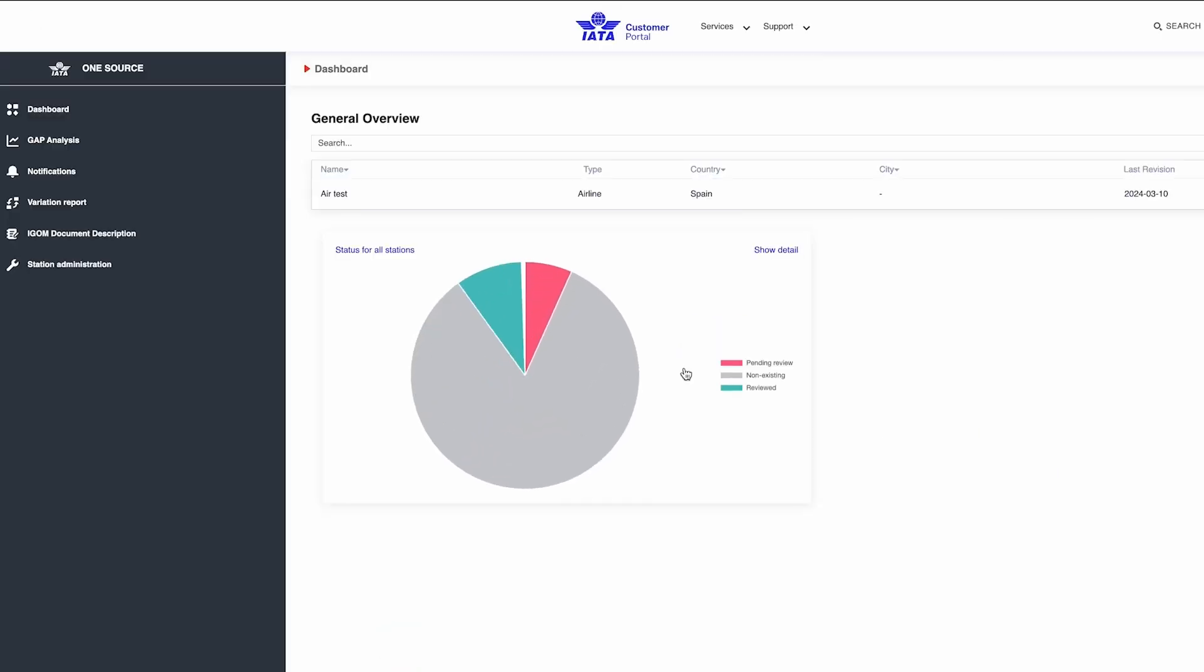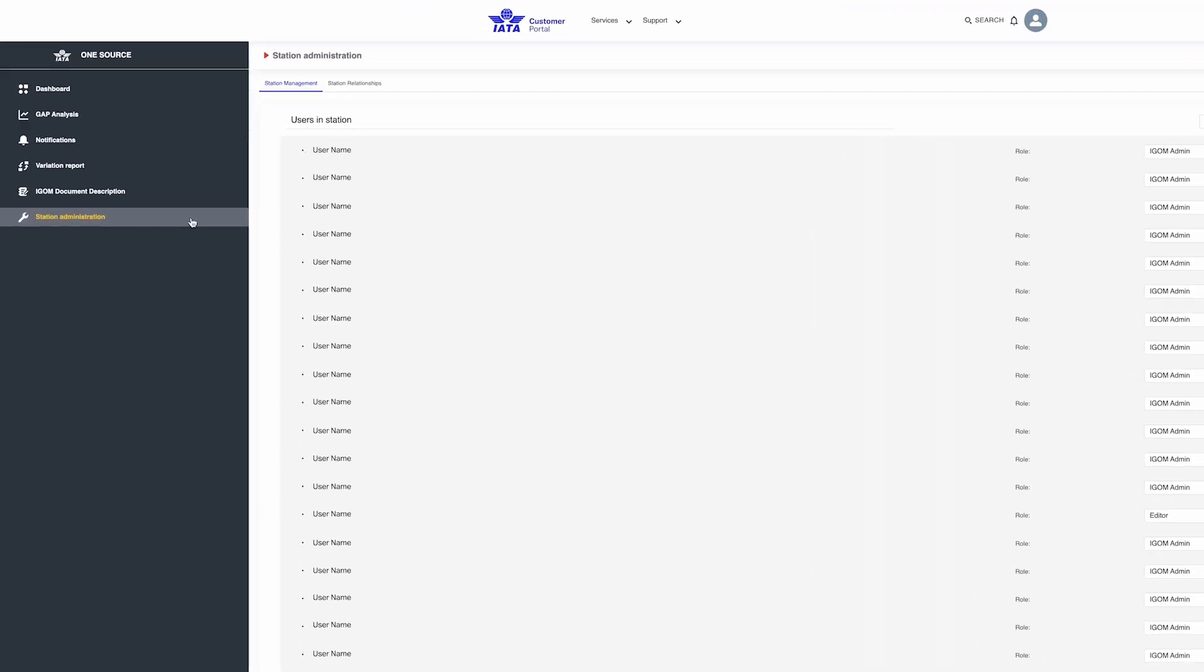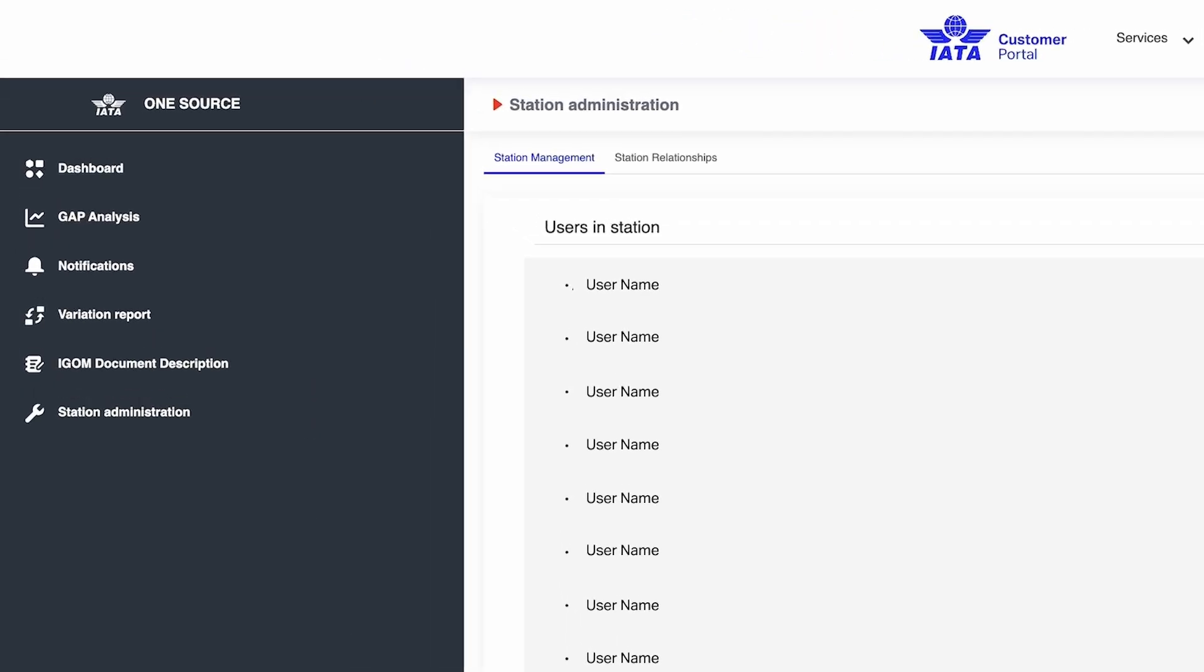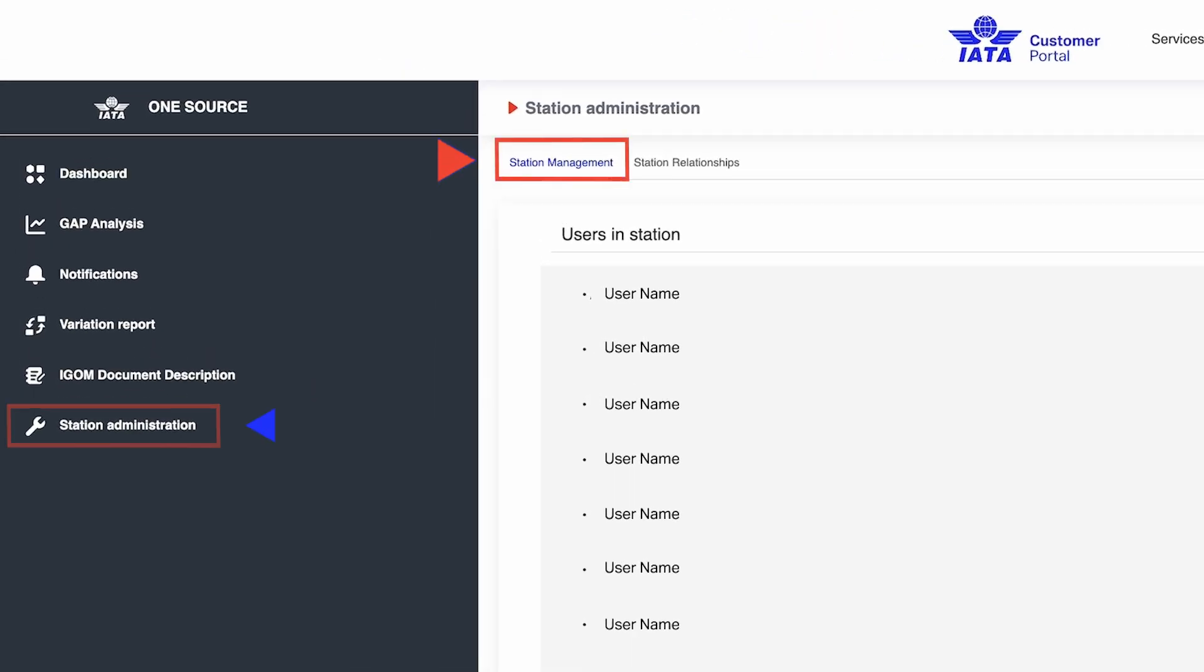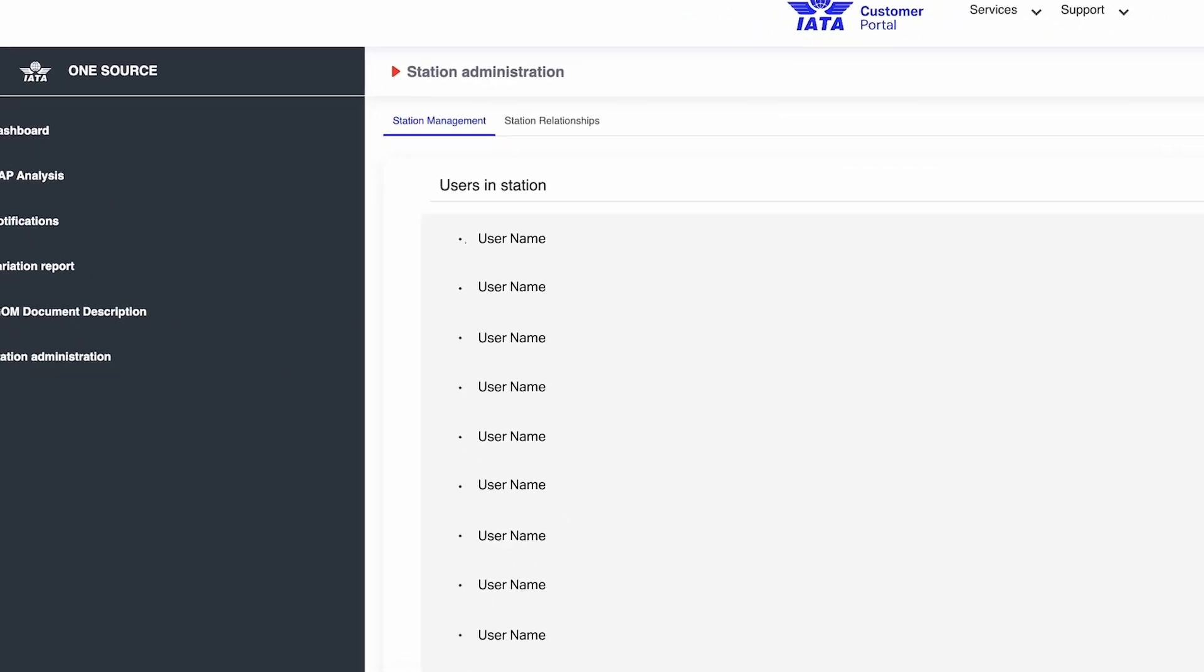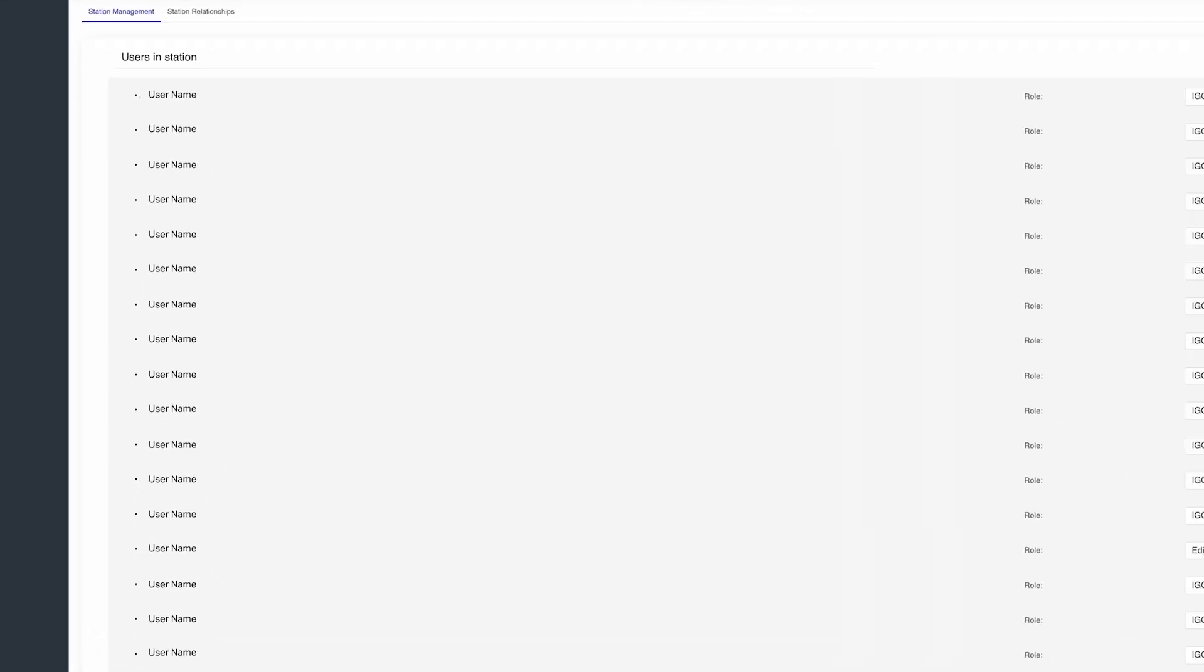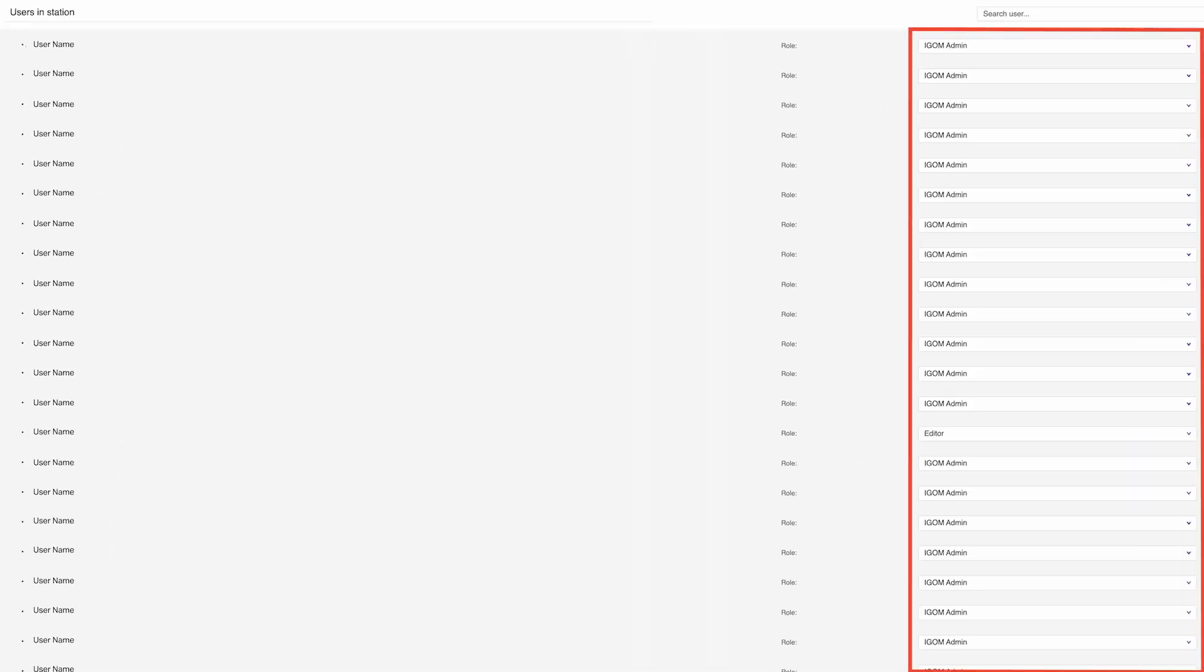Within the iGOM Portal, navigate to Station Management under the Station Administration tab. Here, you can tailor or customize each person's role in the account.